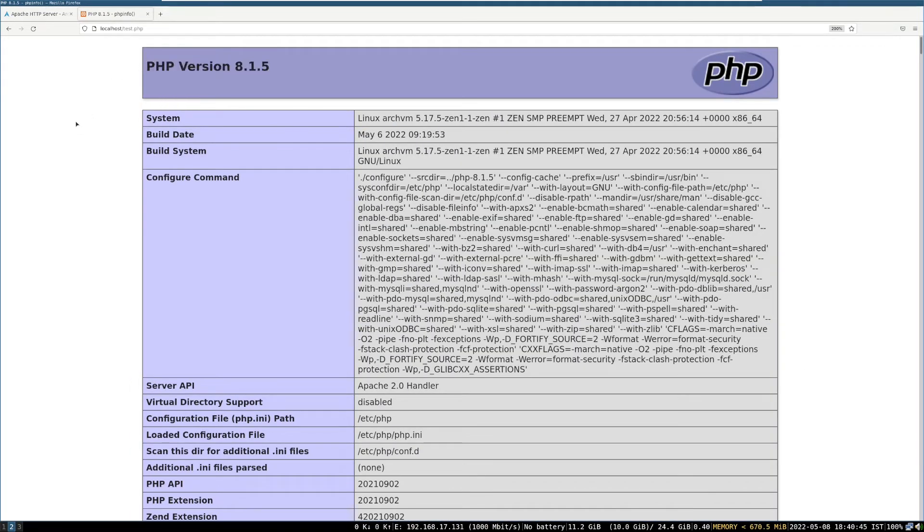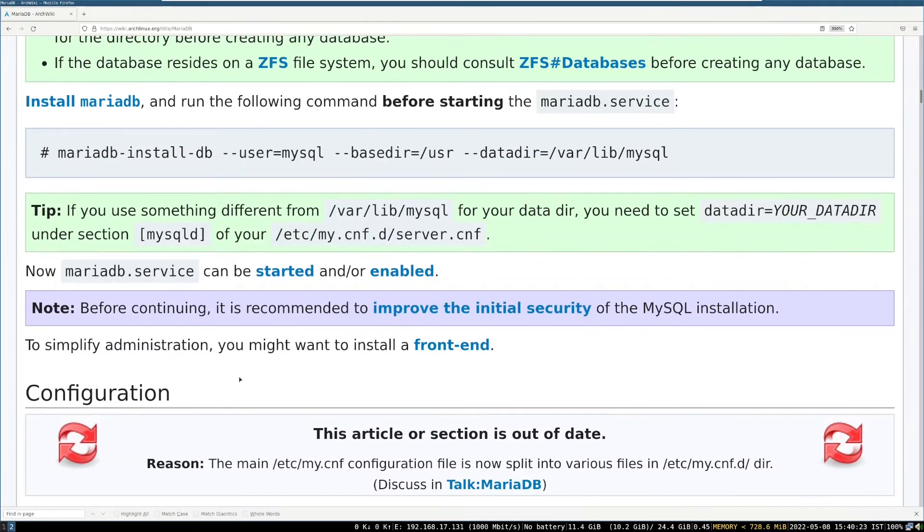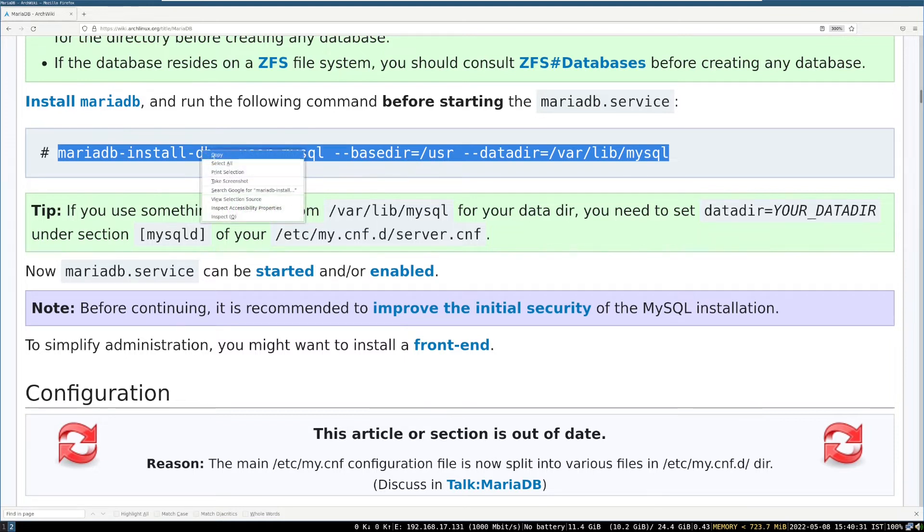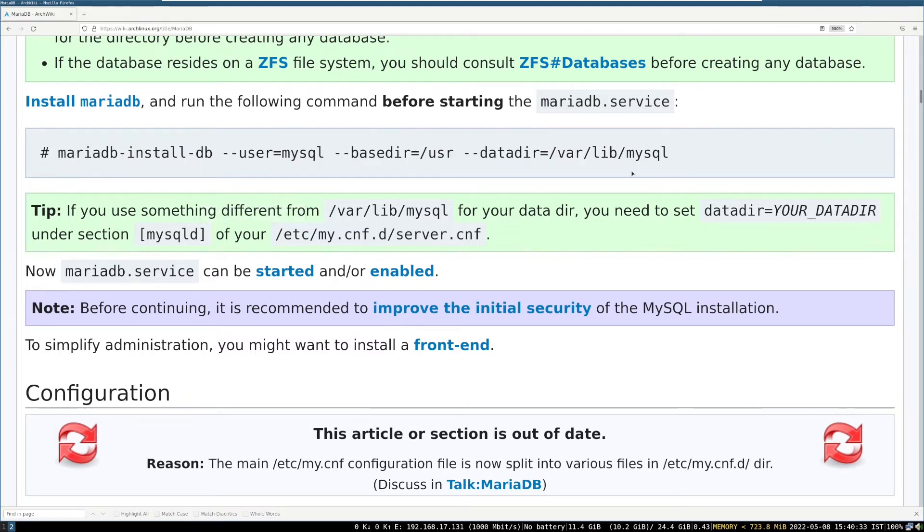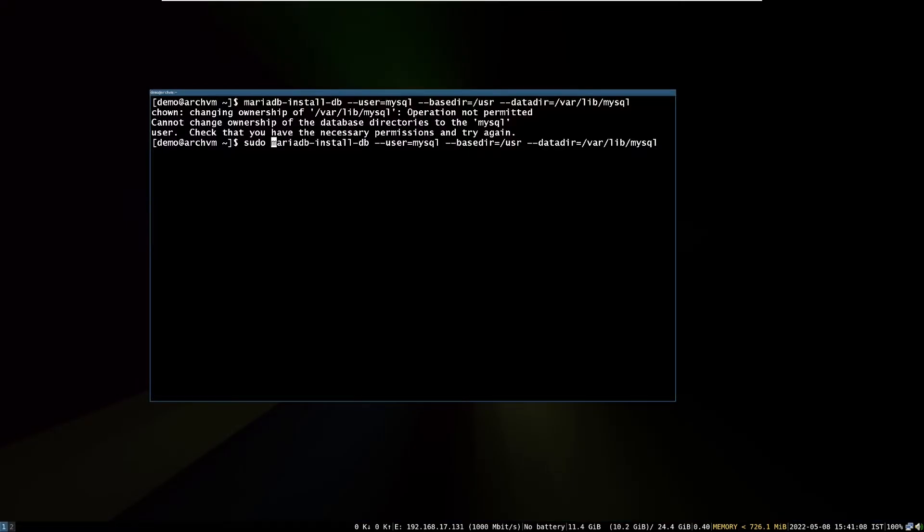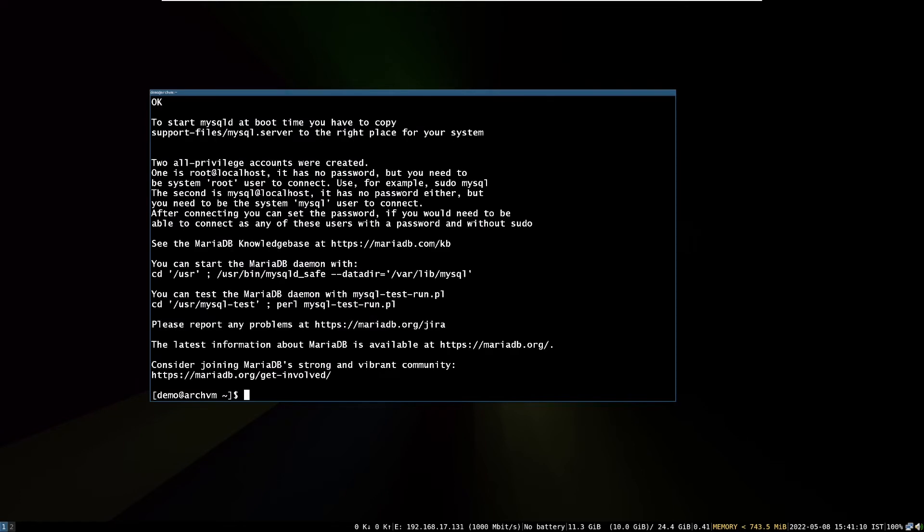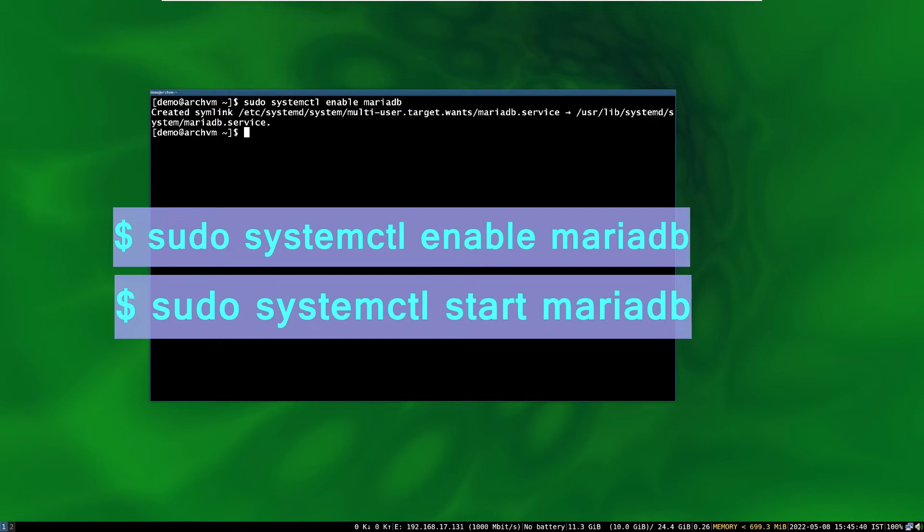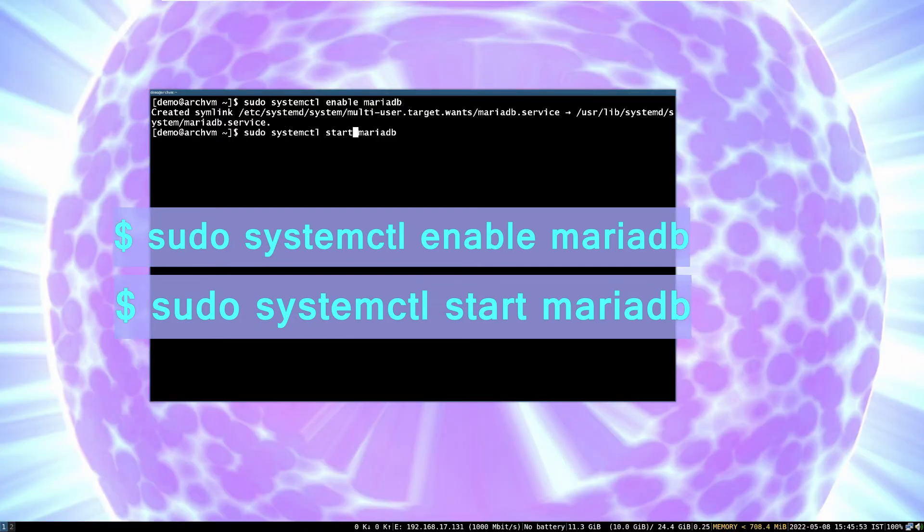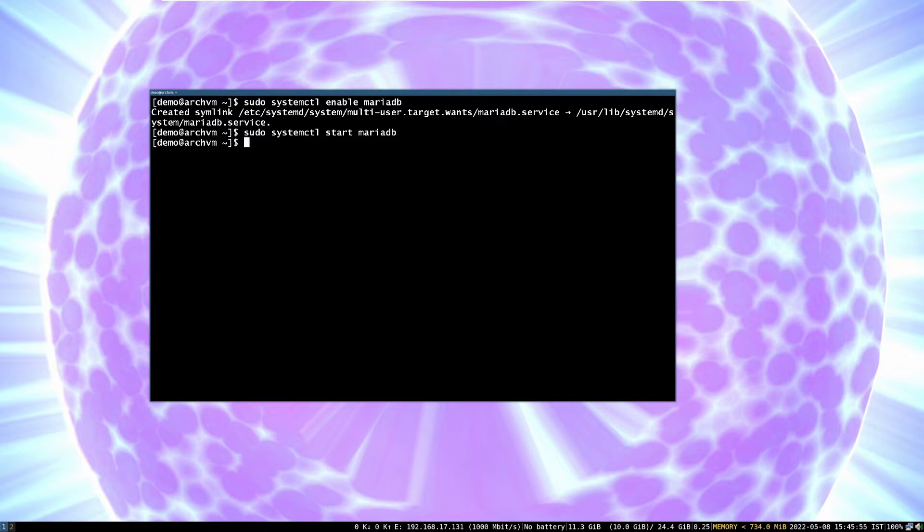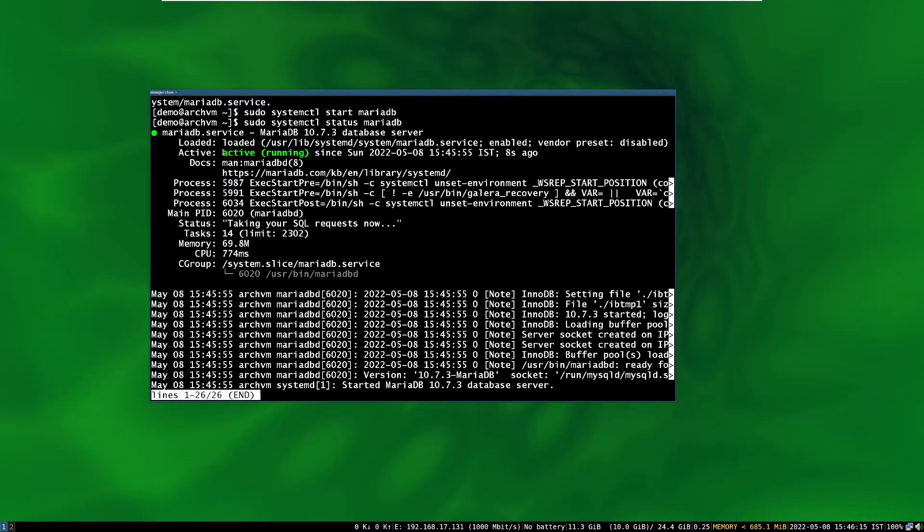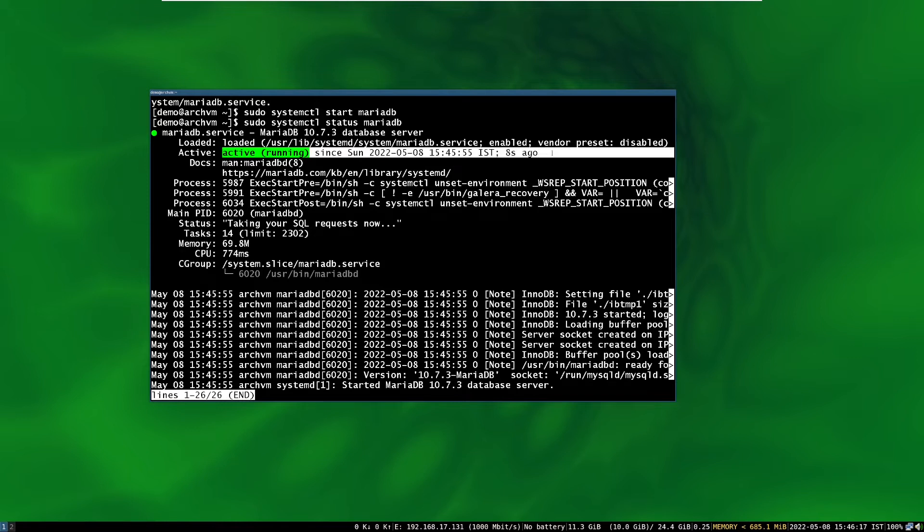Now next we will set up MariaDB. As we already installed MariaDB, run this command with sudo, to set up database. You can copy paste from ArchWiki page, link in description. Now, enable, and start MariaDB with systemctl commands. Then run systemctl status command to see it's running or not. As you can see it's running.